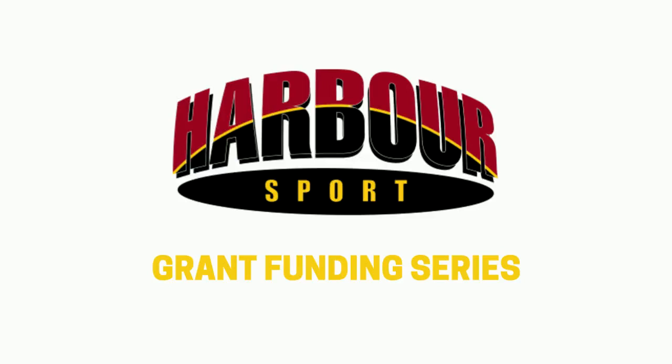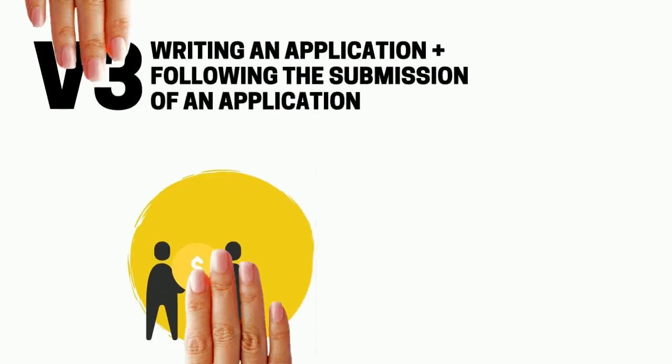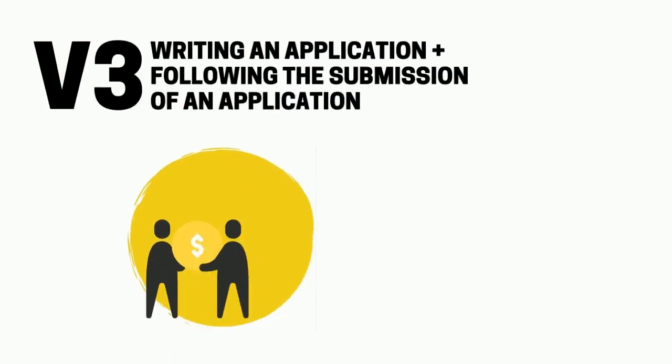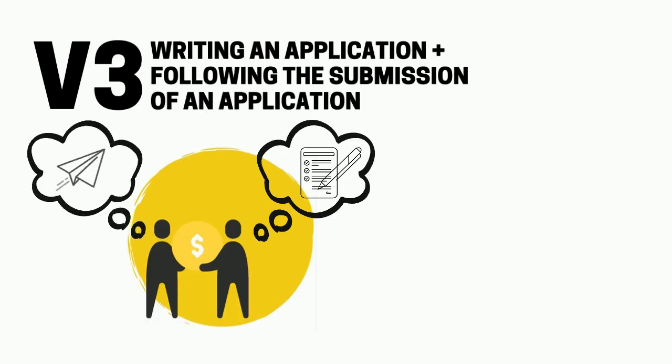Hi and welcome to Harbour Sport's third episode in our grant funding series. Today we will be covering writing an application and what to do following the submission of your application.